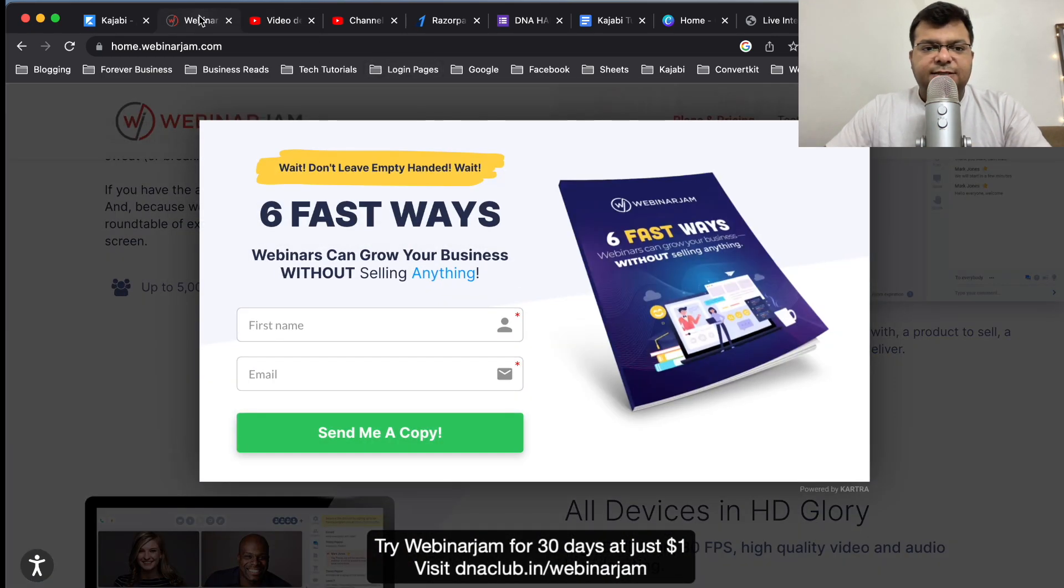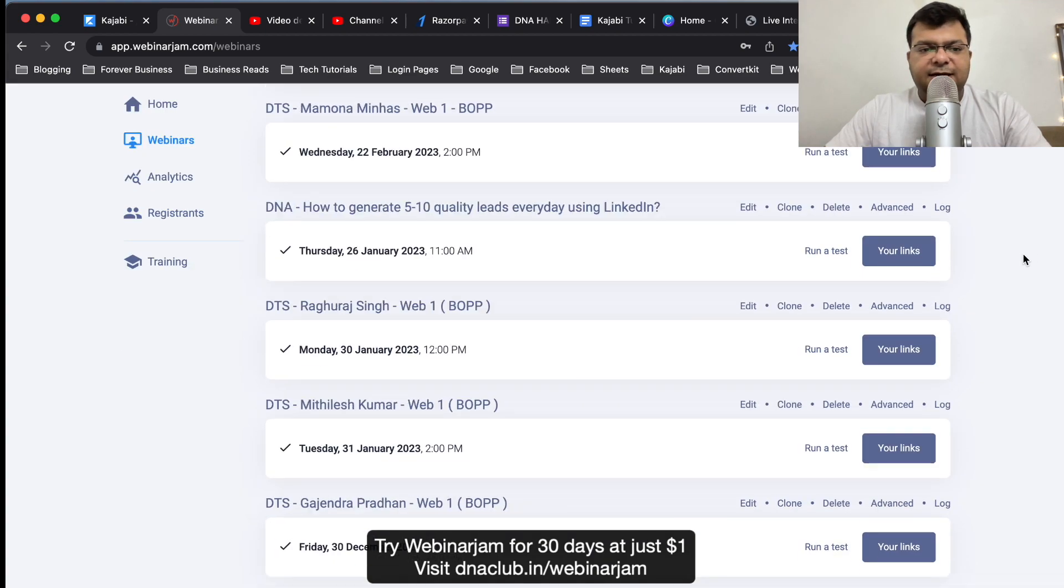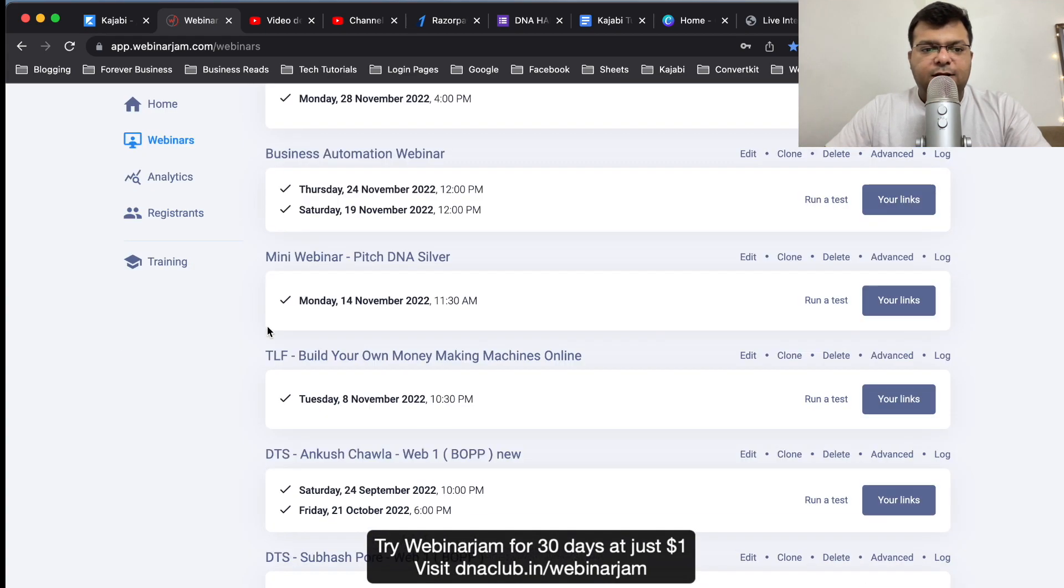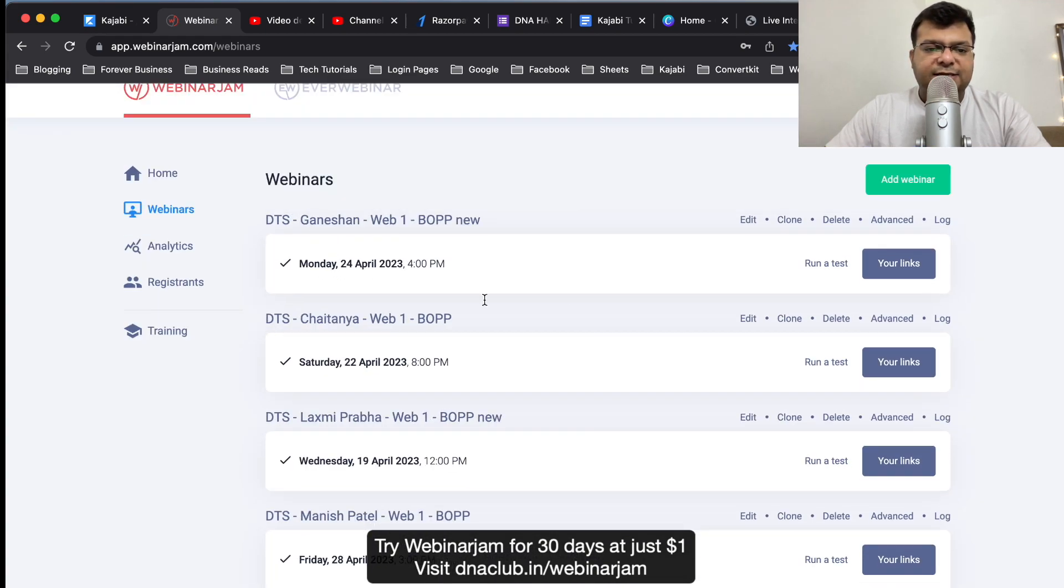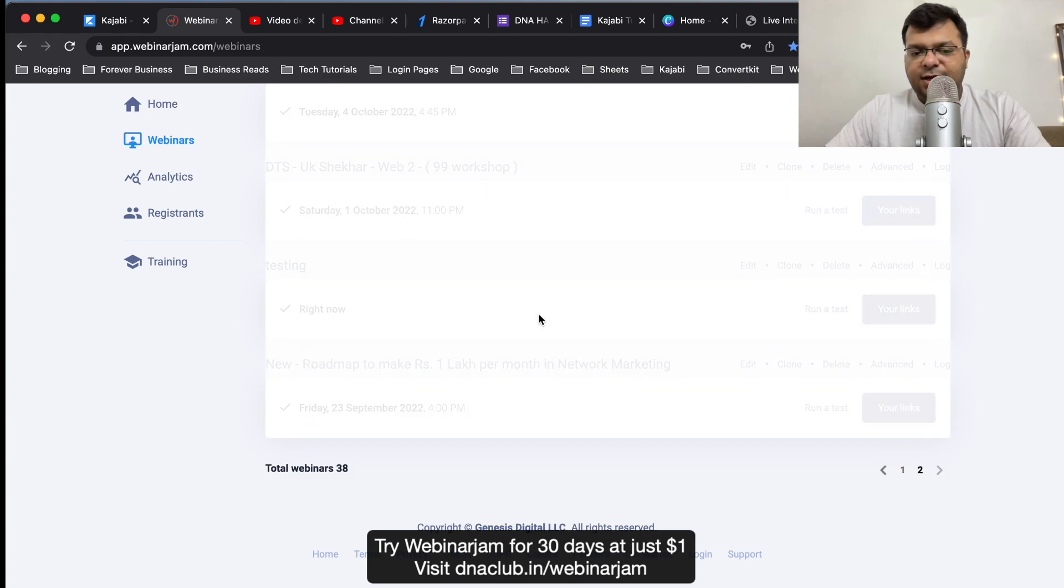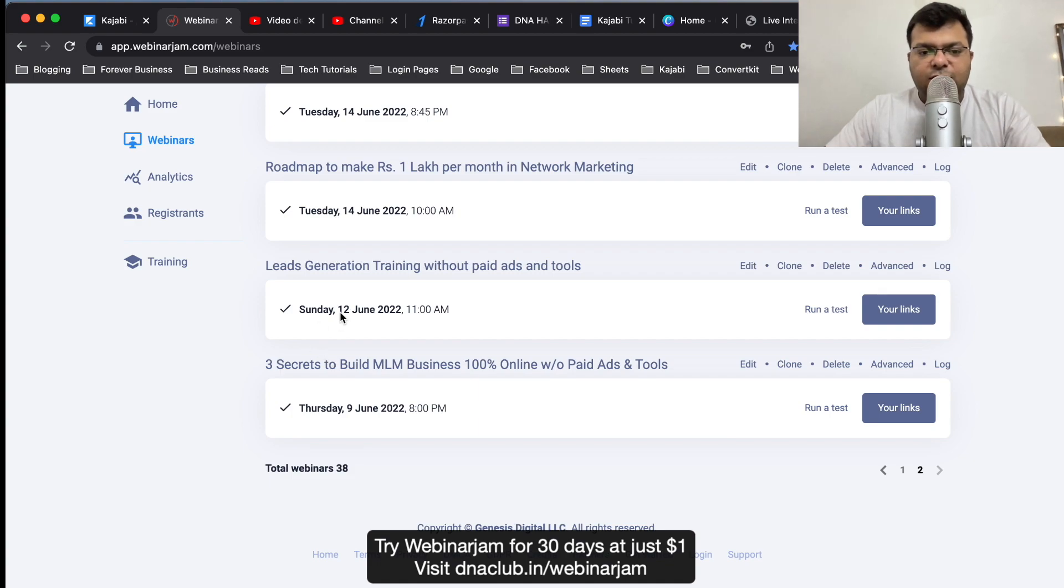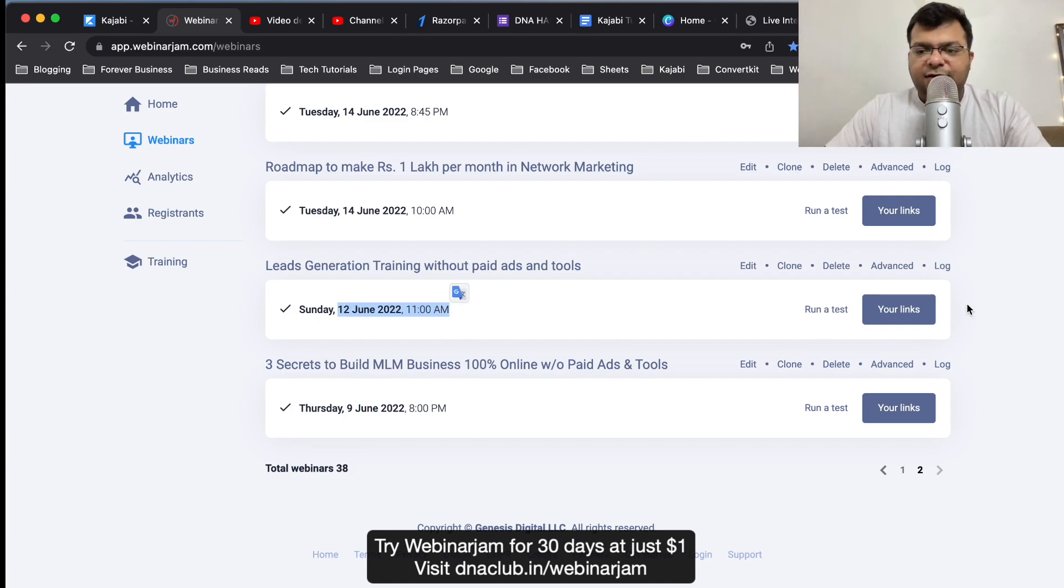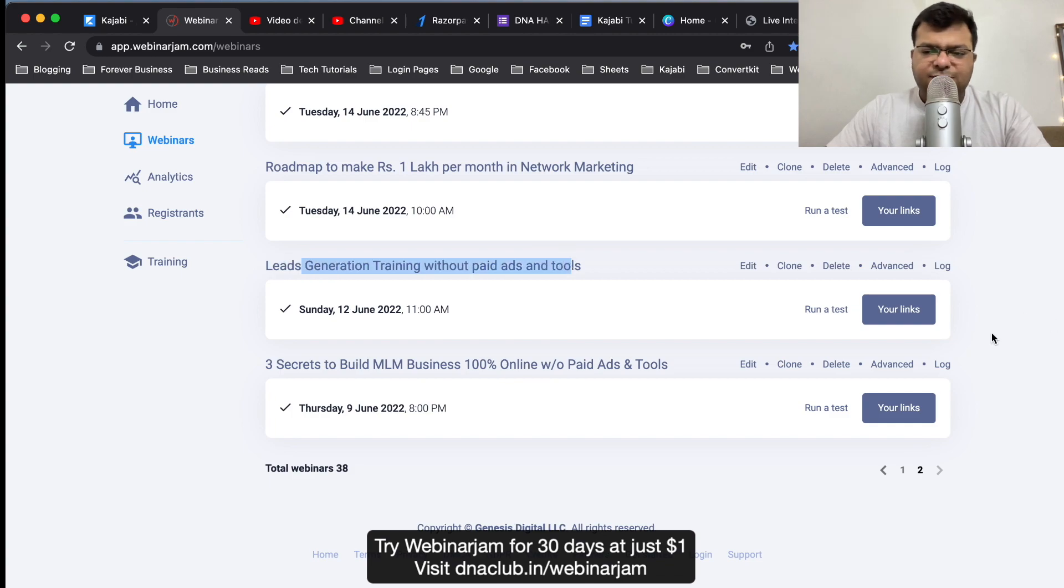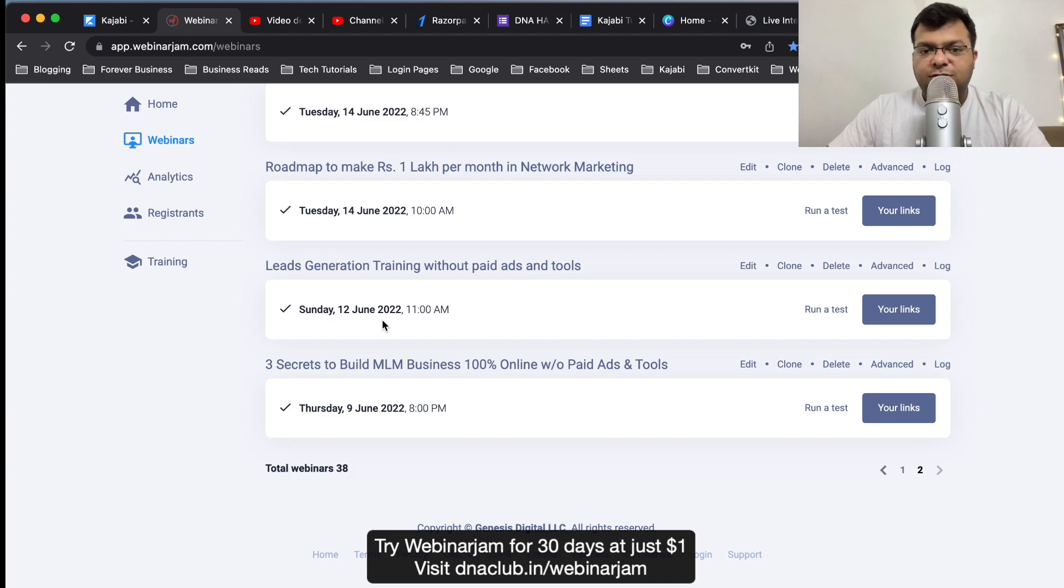Here is my WebinarJam portal. Once I logged in, what I have done is I actually recorded - I've actually done a live webinar on 12th of June at 11 AM. This training was basically lead generation training without paid tools. It was a lead generation training which I did live on 12th of June 2022.